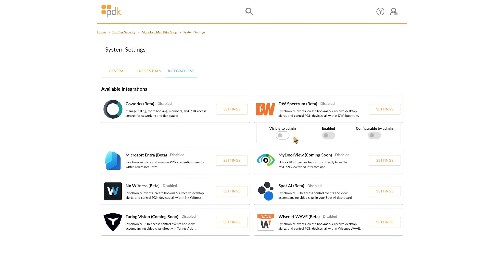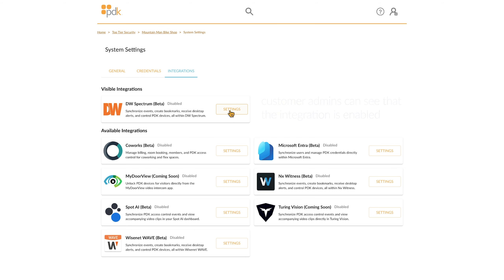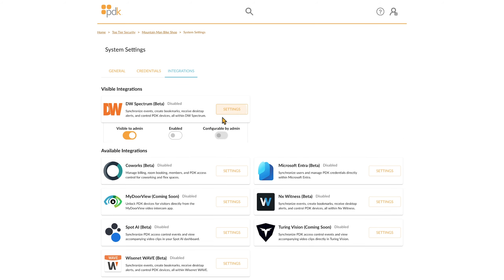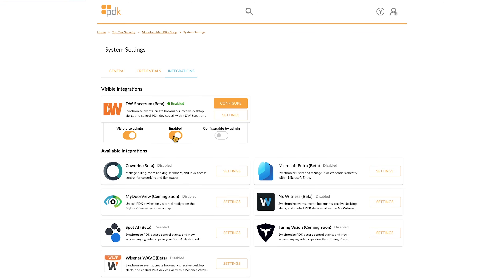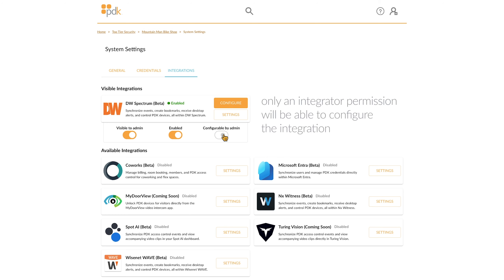From here, turn on the Visible to Admin toggle to make this integration visible to your customers. Click the Enable toggle button to activate the integration. To allow the customer to configure the integration themselves, turn on the Configurable by Admin button. If left turned off, only an integrator permission will be able to configure the integration.